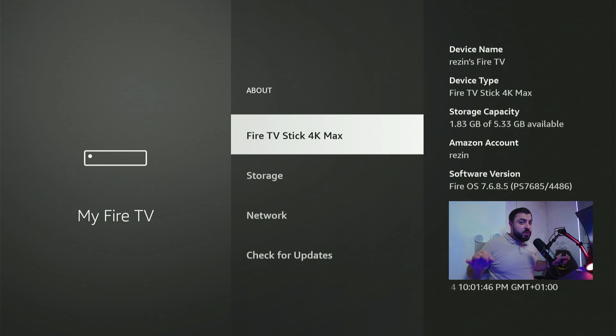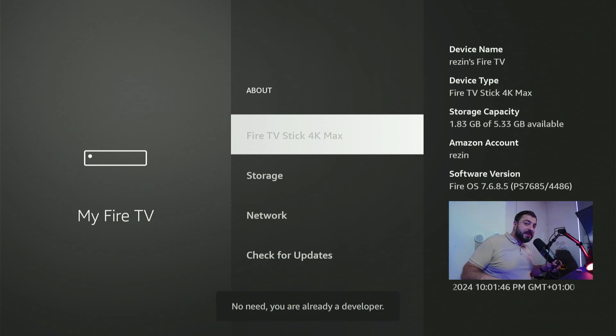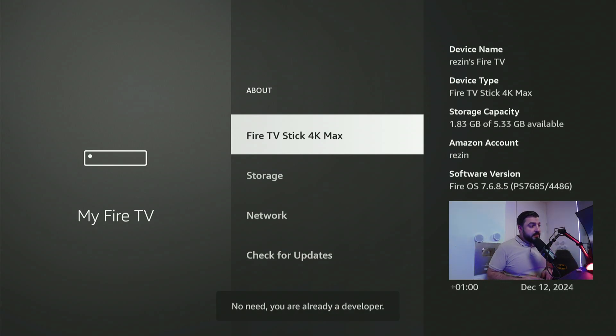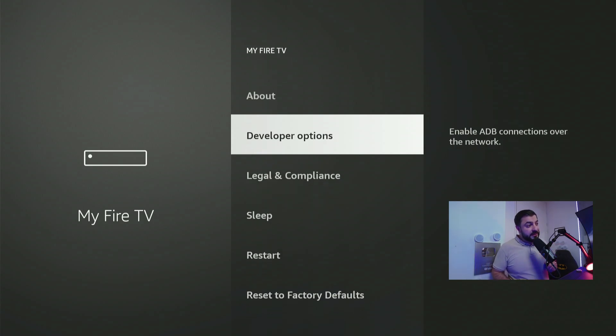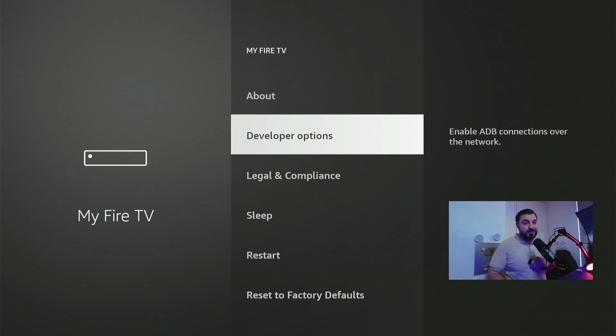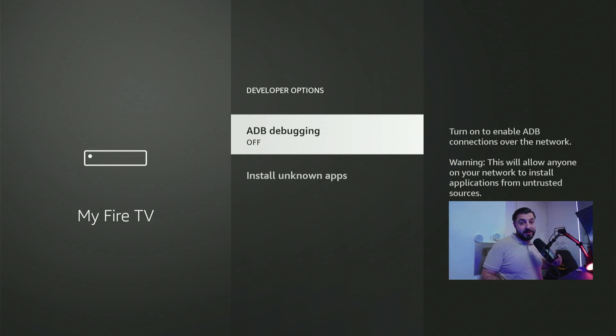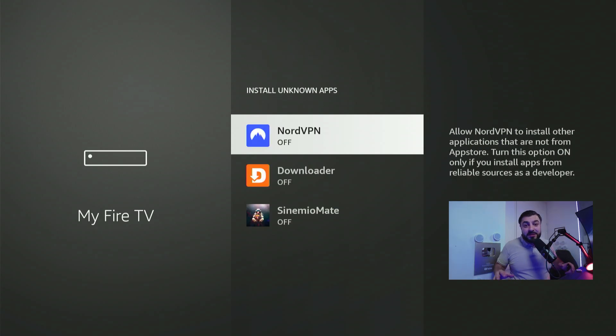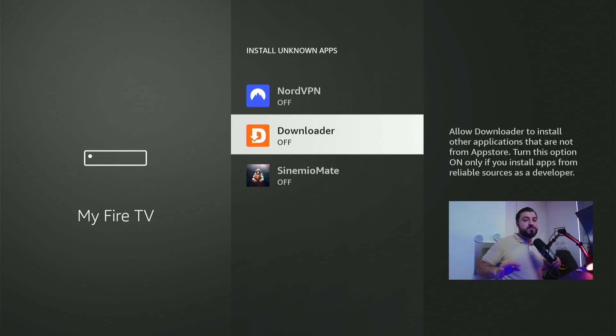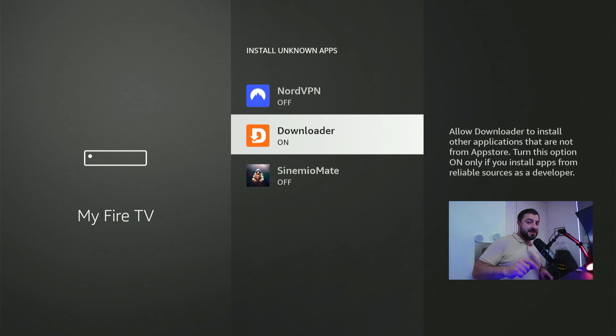And what we're doing here is we're going to click the confirm button seven times on the remote control. And what happens after seven times is that we will become a developer. I'm currently already a developer but for you it might be something new. Now press the return button and you will see the developer options appearing right here. Enter it. And the first thing you want to do is toggle on ADB debugging. Just hit the confirm button on the remote control and scroll down and enter install unknown apps. And in here you want to toggle on the downloader app we just installed. Just hit confirm and it's going to toggle on. Now we're done here.